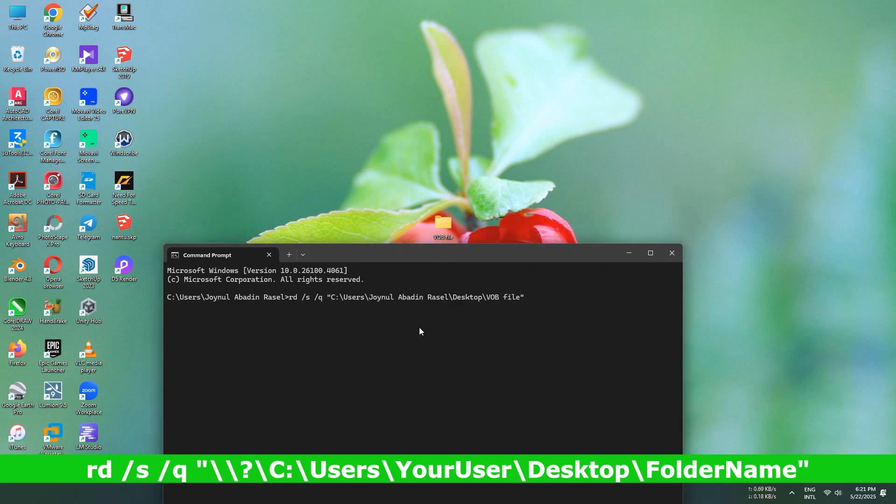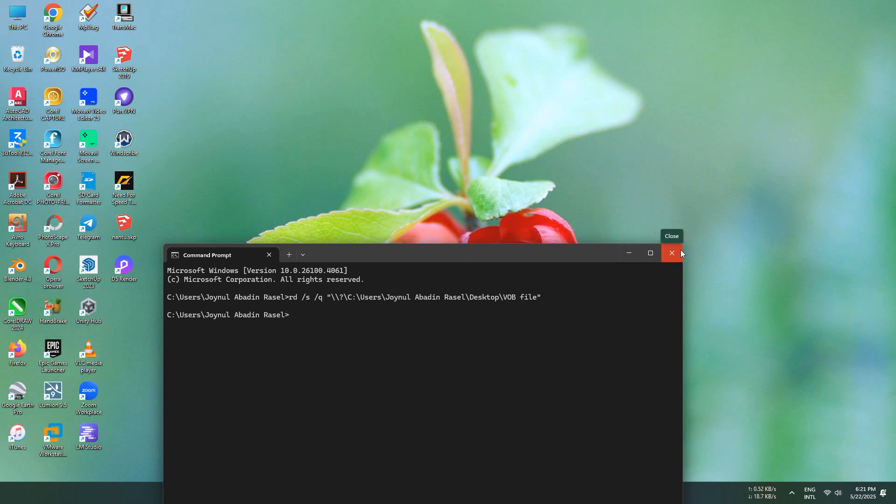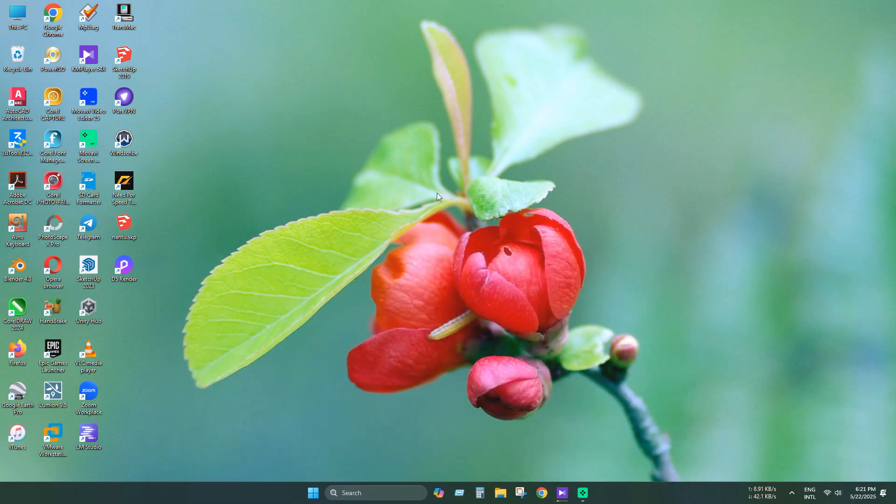Before executing, you need to add this special attributes. Now execute this command. As you can see, the folder is removed successfully.